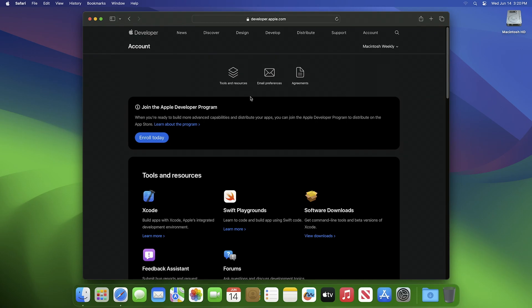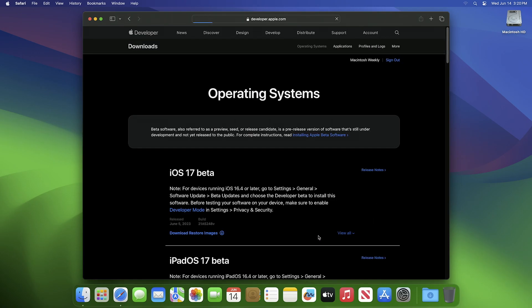After you're logged in, click on View Downloads under the Tools and Resources section. After the site loads, click on Applications to view the available apps for download.